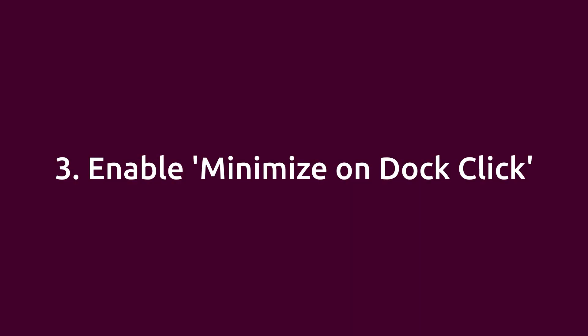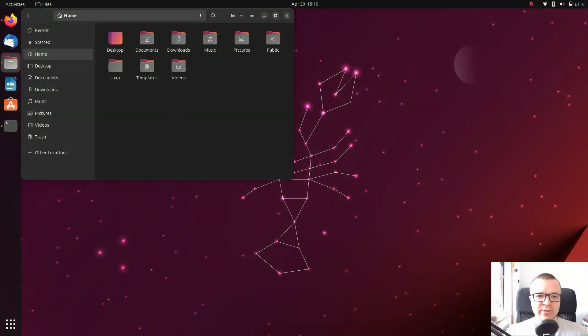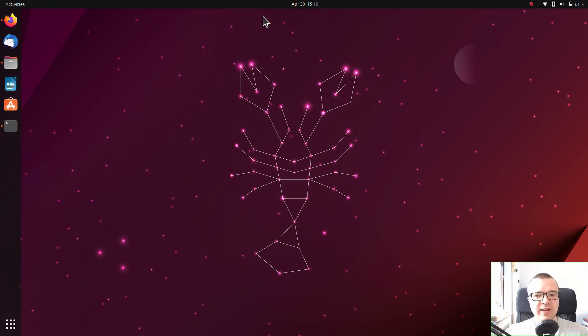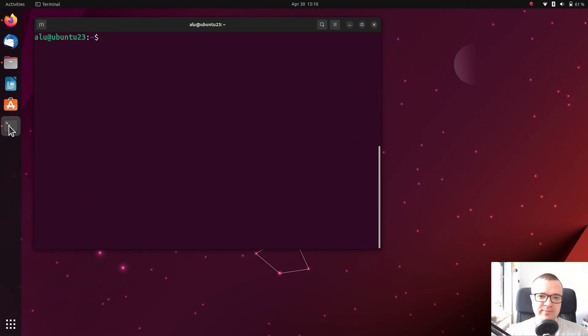Enable Minimize on Dock Click. By default, when you click on any open application in Dock, it doesn't minimize. You have to use the Minimize button on the window. I find it less convenient than just clicking on the application icon in the Dock.